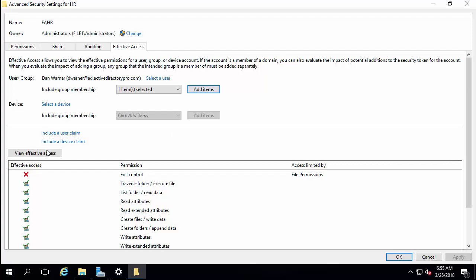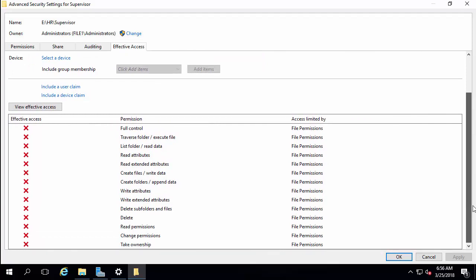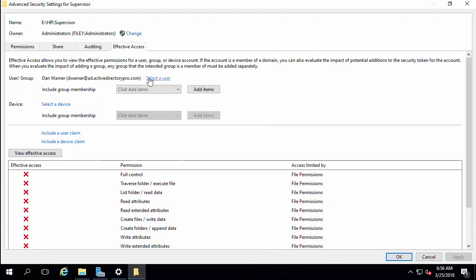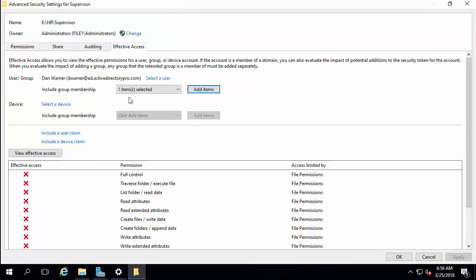I've got Dan Warner. Running this again for Dan, you can see now that he does not have access. Let me verify that with the HR Full group as well — yes, now this looks correct. Members of HR Full do not have access. The only users that have access are members of the supervisor group.